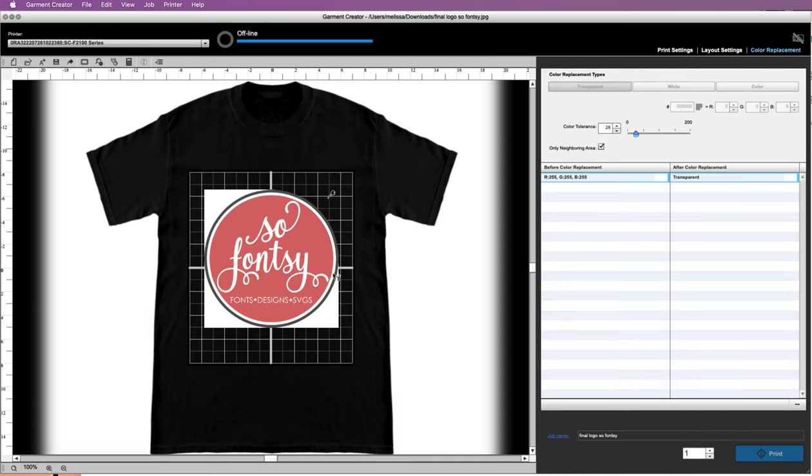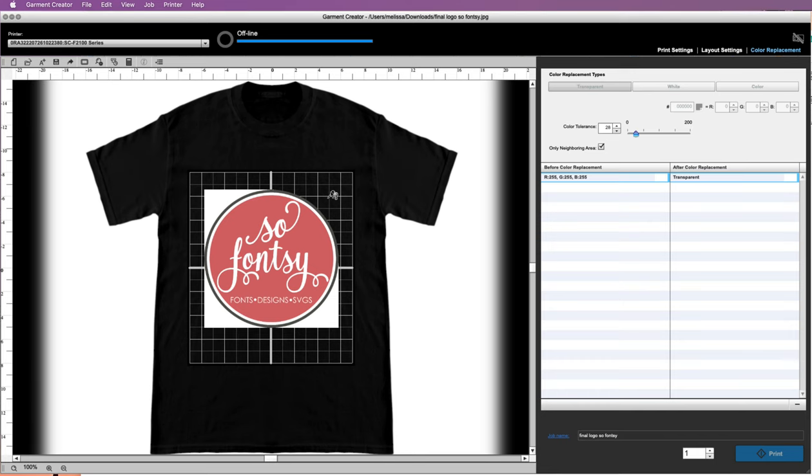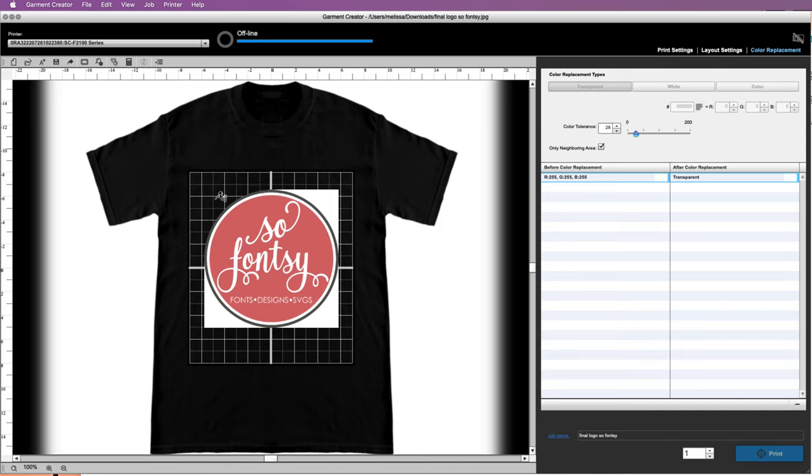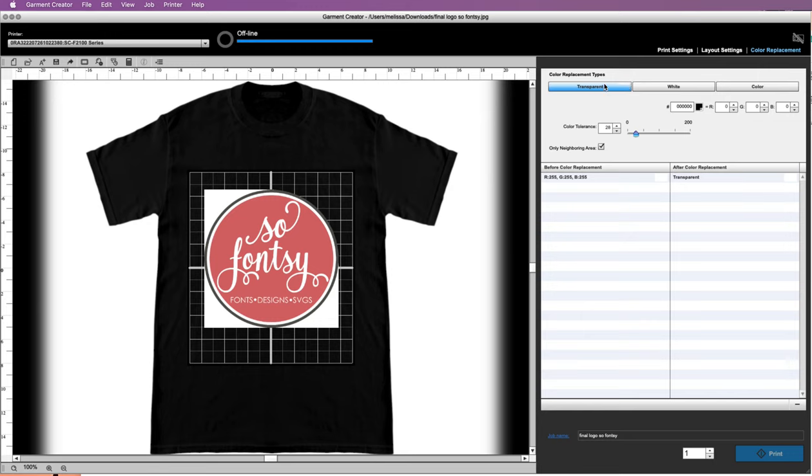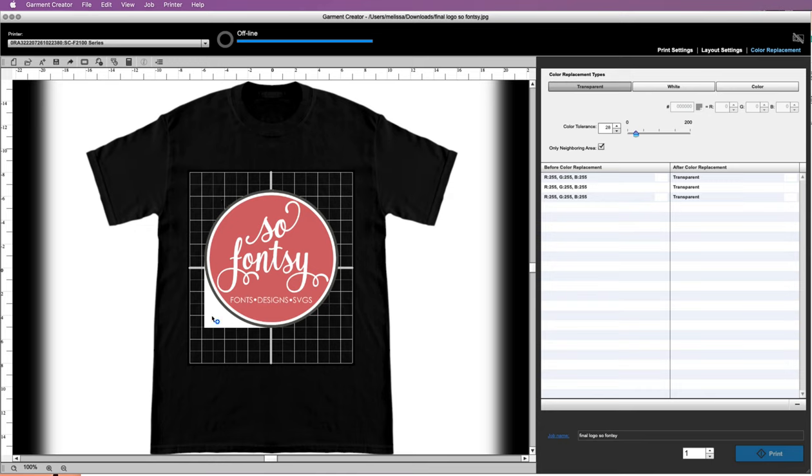So now what we want to do is just click here and remove that transparent piece right there. We'll do that again right here. Let's go to Print Settings real quick and try this again. Okay, so we don't want that, and we don't want that, and we don't want that.